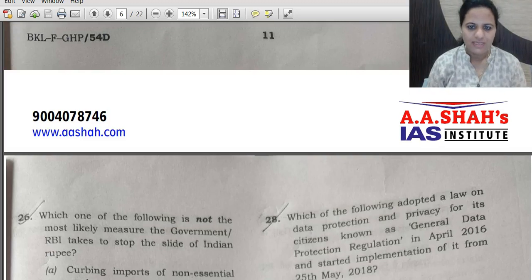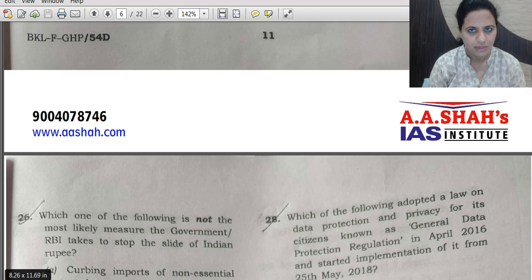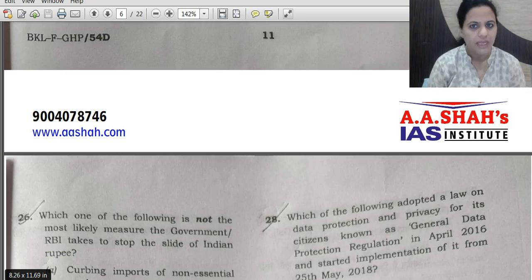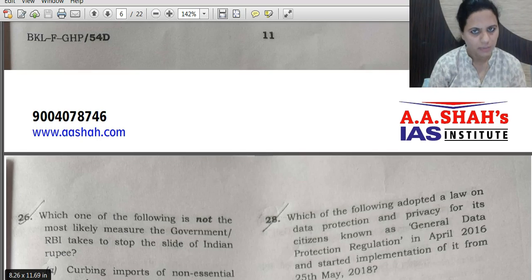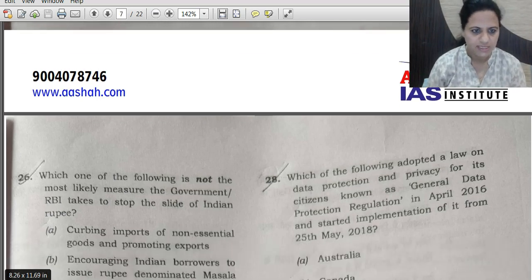Welcome to ASHA SAS Institute. This is our second part of UPSC Prelims 2019 GS Paper 1 detailed discussion. In part 1 we covered question number 1 to 25. Now looking at question number 26.